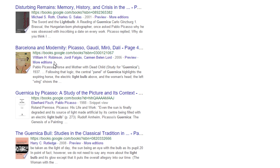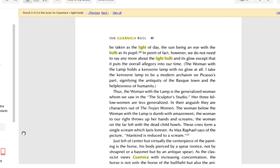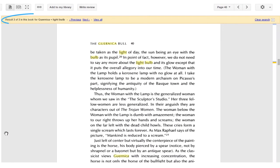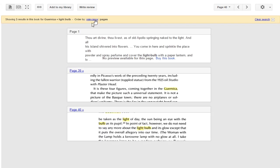Let's dive into this one, the Guernica bull. Great, so it looks like we've got three page results that relate to our keyword search. So let's click view all. And I'm going to jump to this one on page 39.